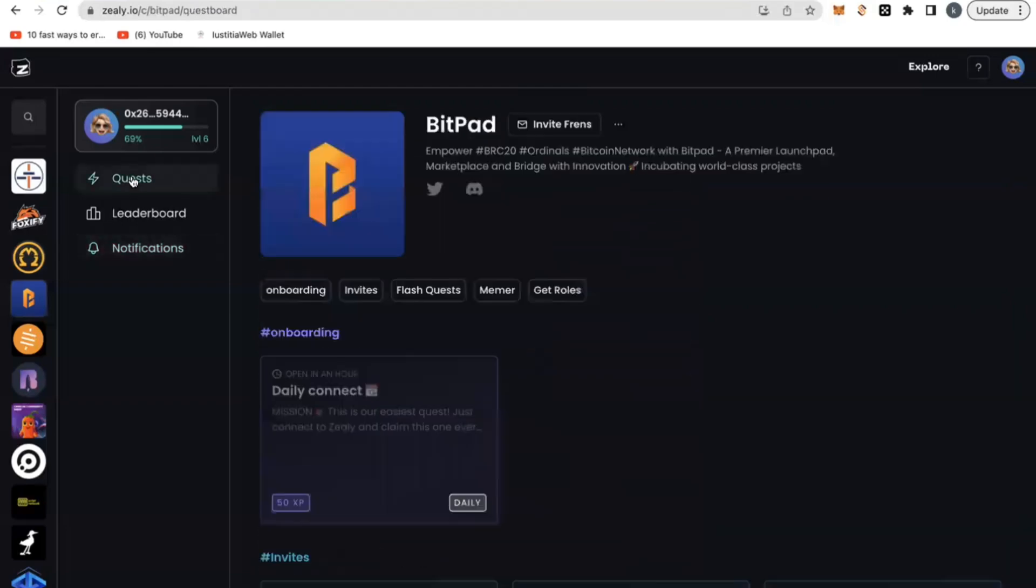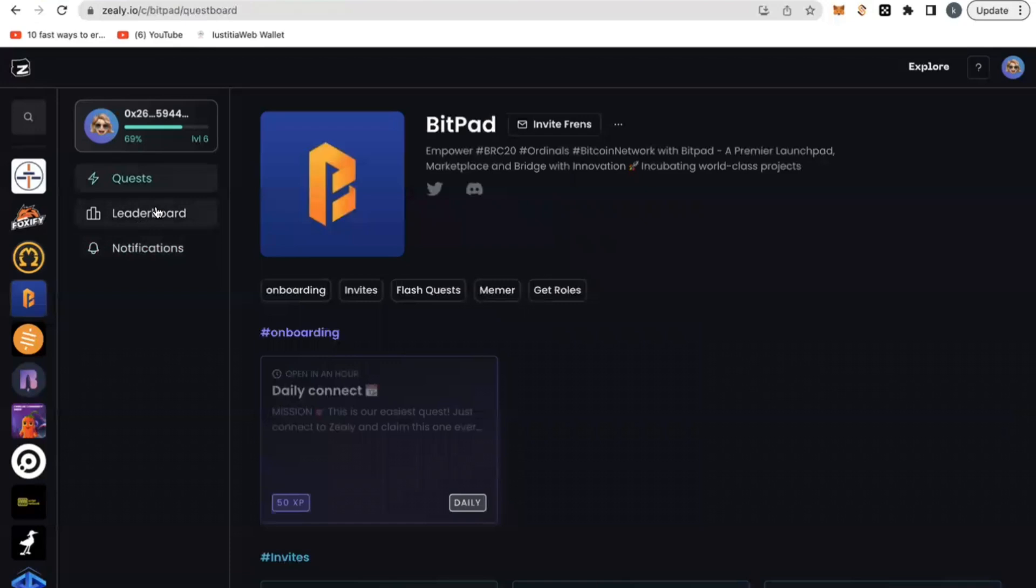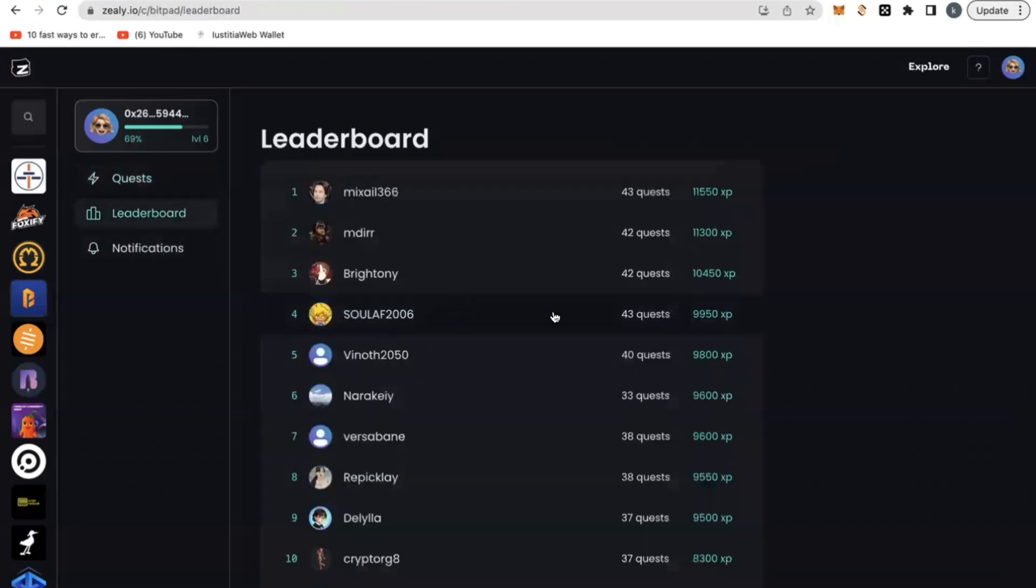Really, the XP points are going to be converted into crypto for you or into the airdrop for you. You want to get in and accumulate as much XP points as possible.